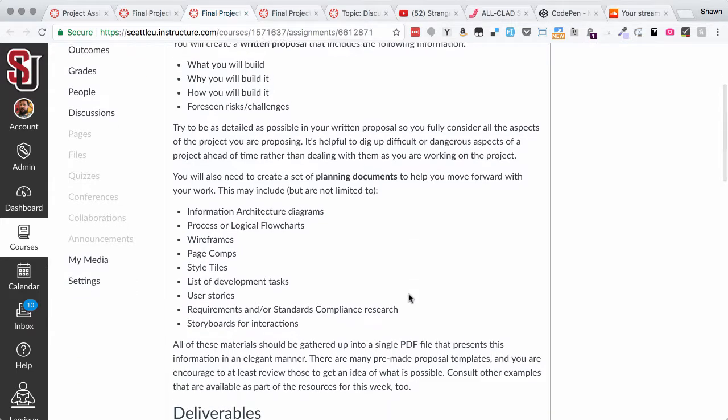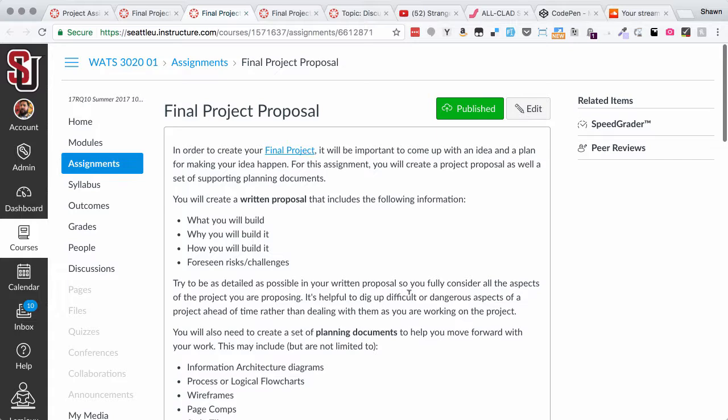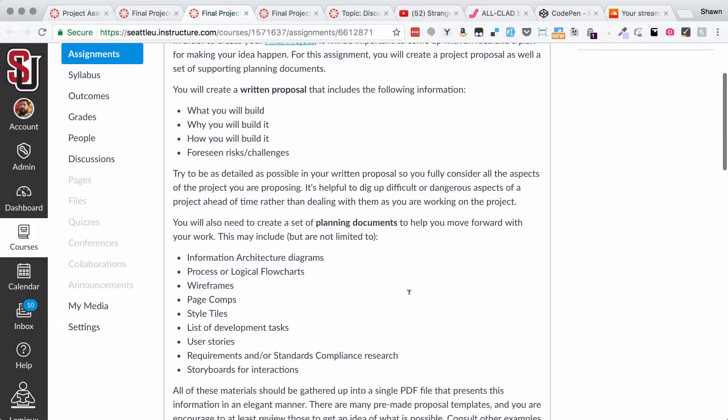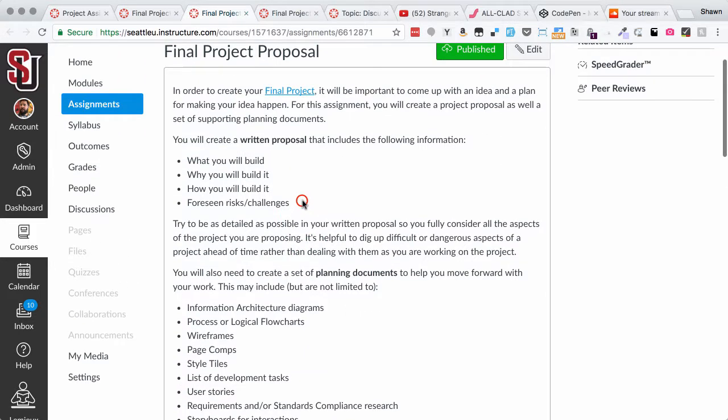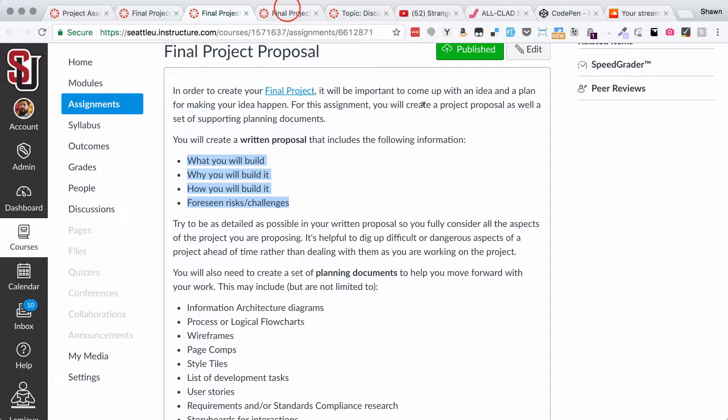In order to do the proposal, you're going to need to put together several different forms of planning documents. You're going to need to answer the basic questions that it takes to answer to be able to actually complete a project.